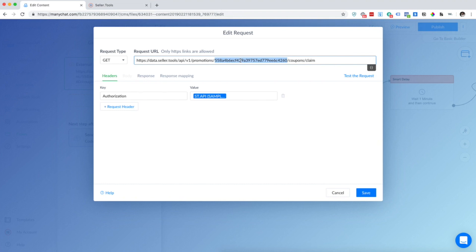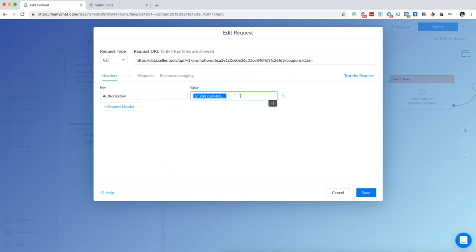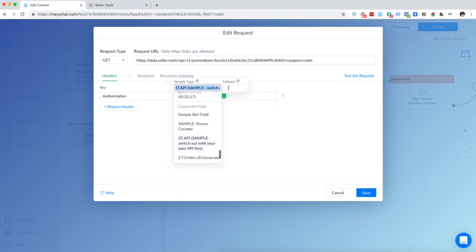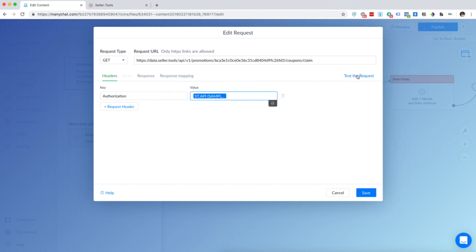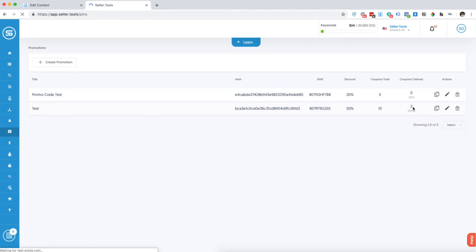Go ahead and copy and paste this hash. Make sure you have your own seller.tools API key in here. We have a couple other videos about how to create custom bot fields to make this really quick and easy to import into all your flows. Once I make sure that my API key is accurate, I'm just going to go ahead and click Test the Request. It'll tell you if a coupon code has been claimed — you'll be able to refresh your promotions and make sure that is reflected here as well. It's instantaneous, it's really cool how fast this works.